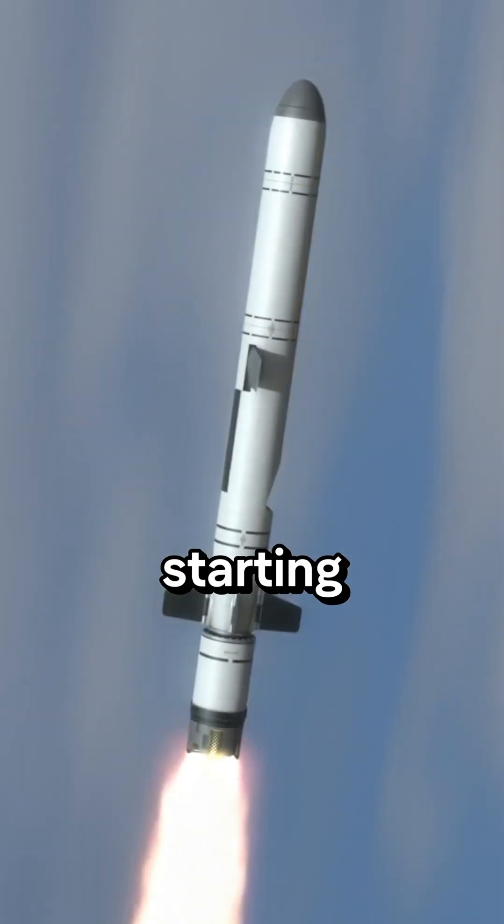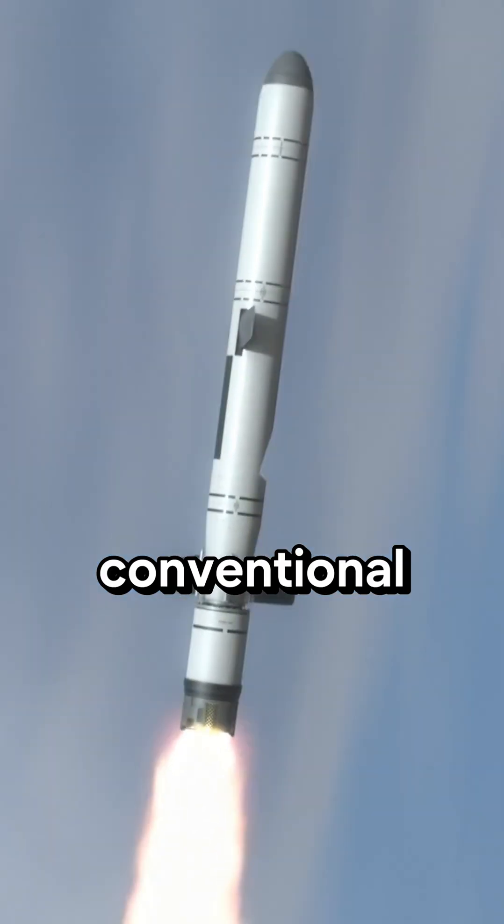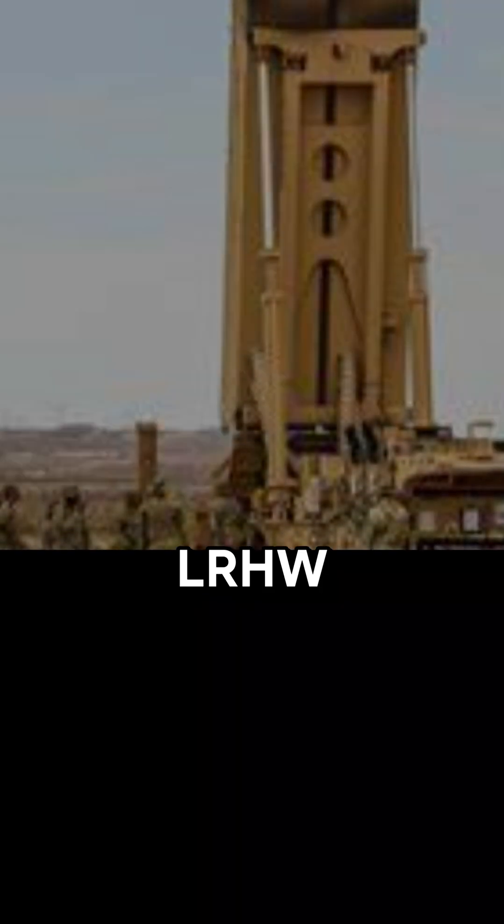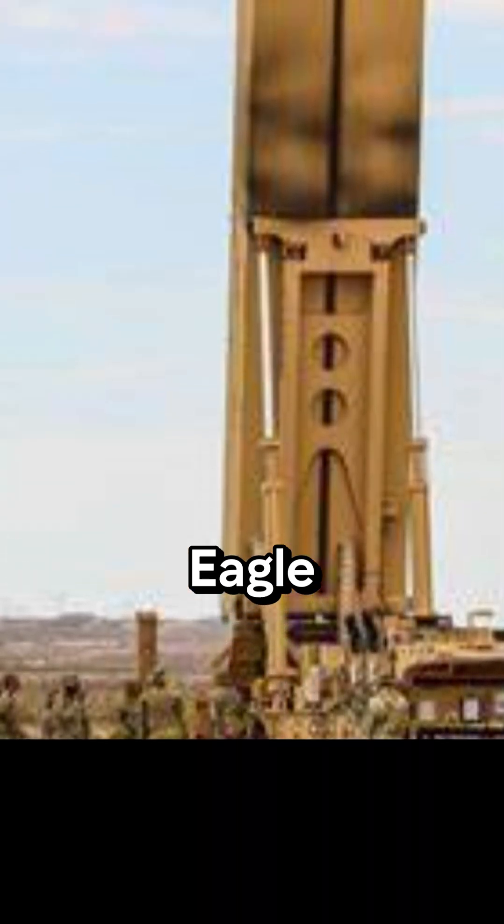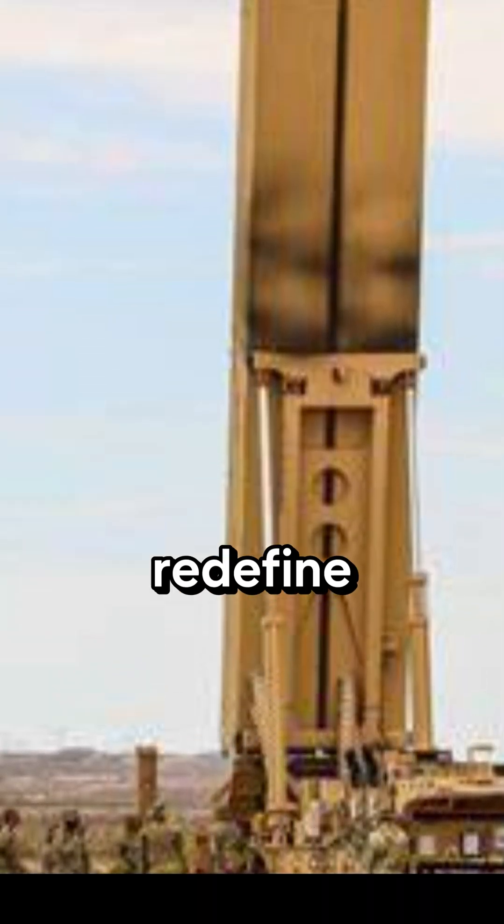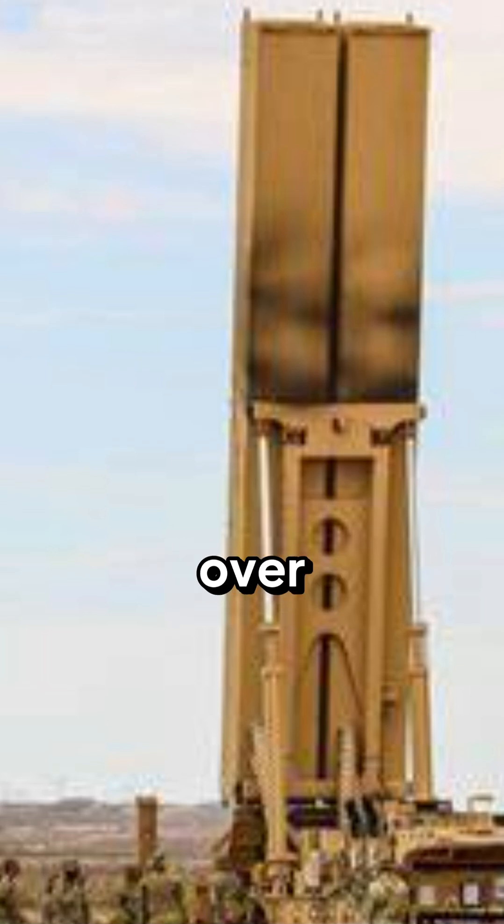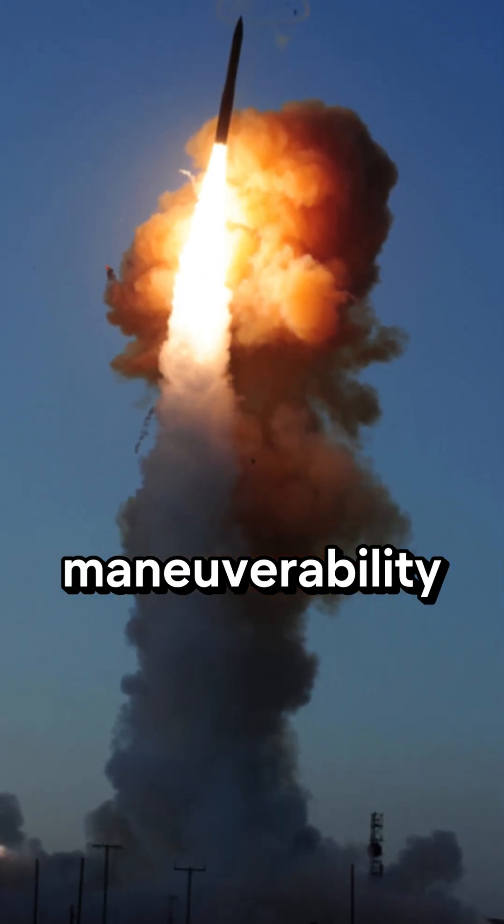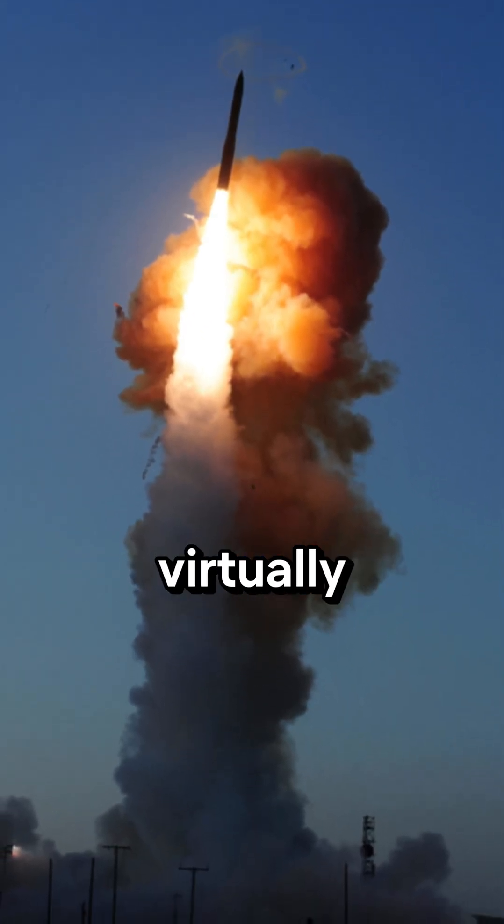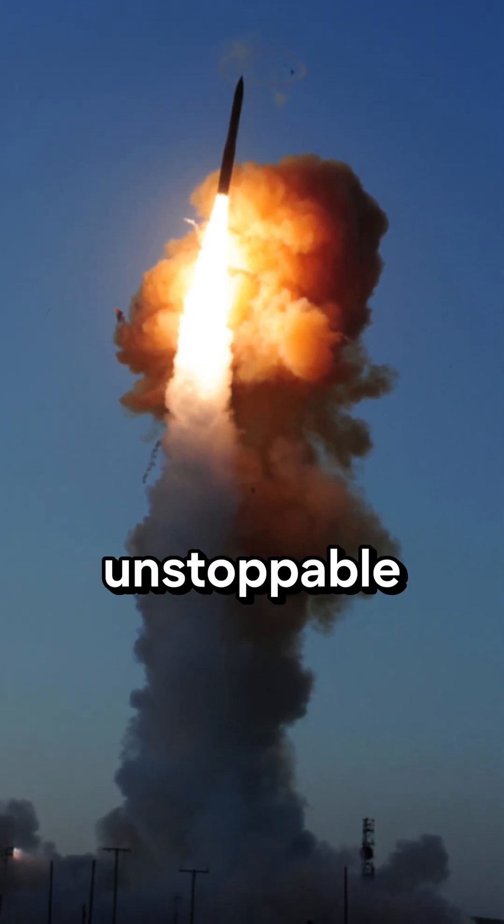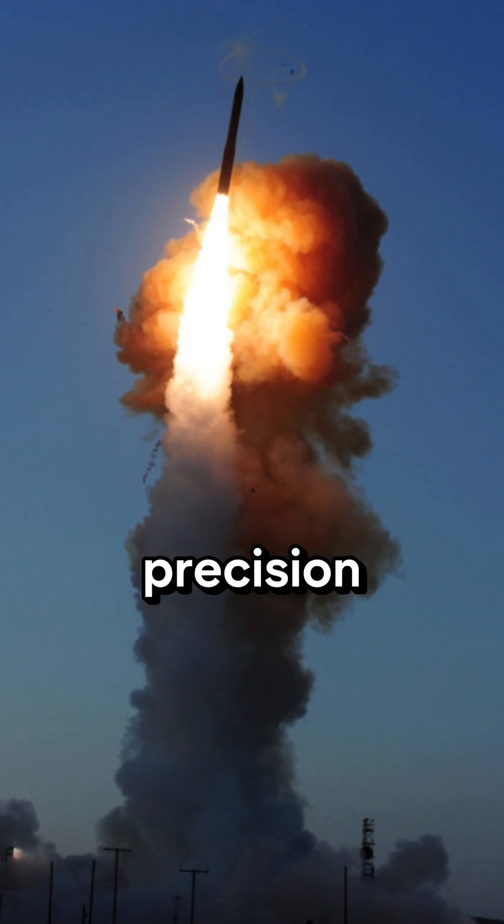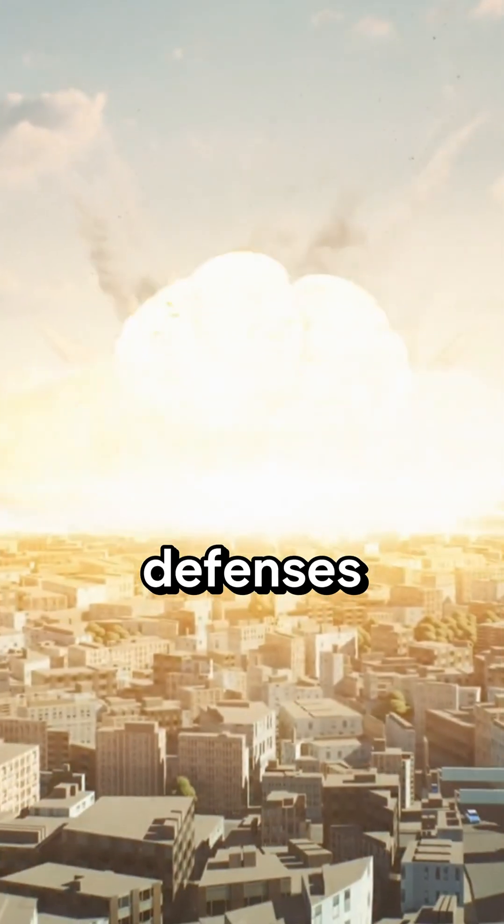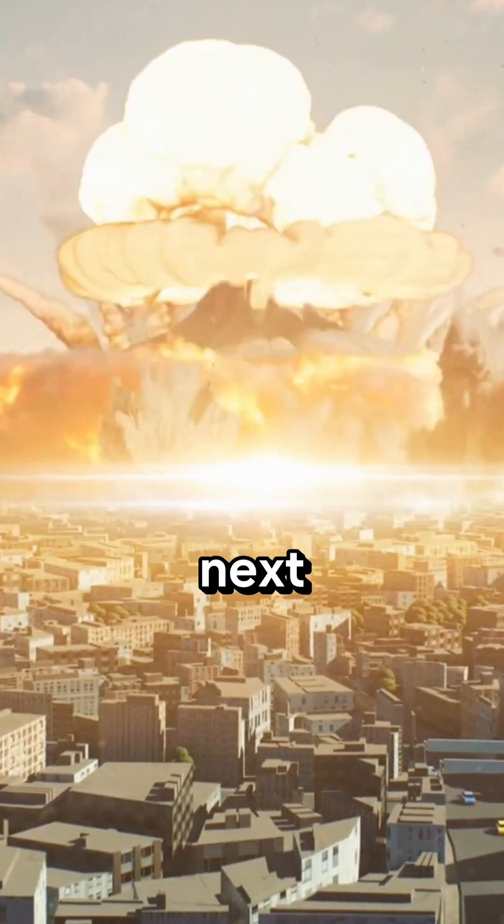Starting with cutting-edge conventional power, US hypersonic weapons like the LRHW Dark Eagle are set to redefine warfare. Blasting over Mach 5 with extreme maneuverability, they're virtually unstoppable, delivering precision strikes by bypassing existing defenses.